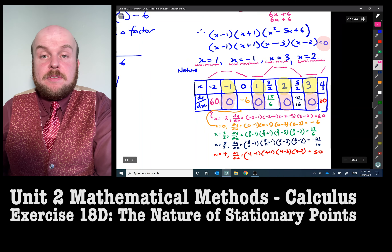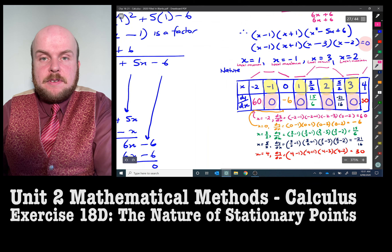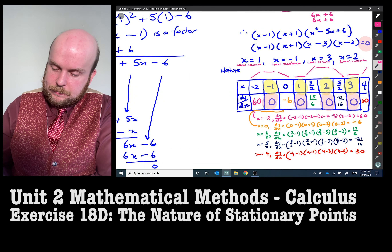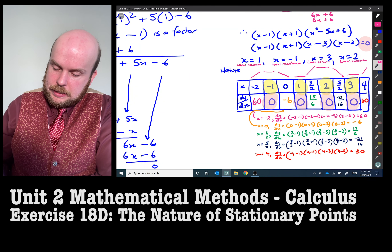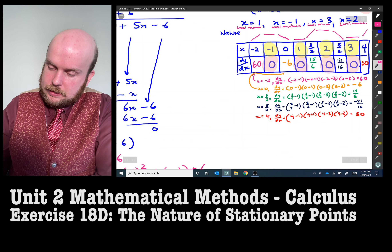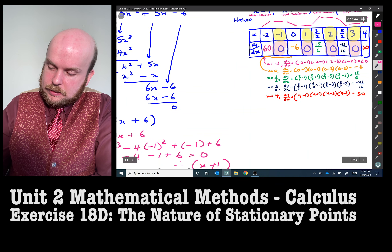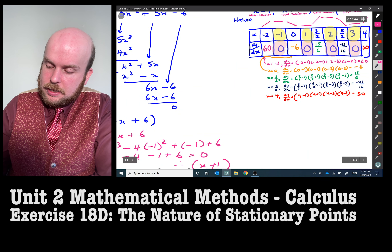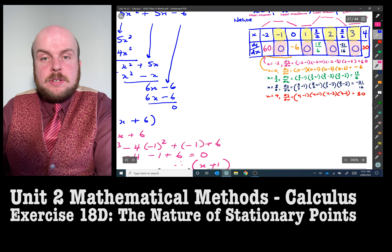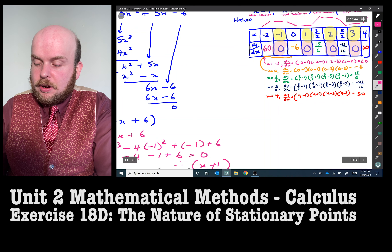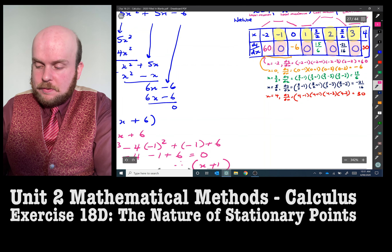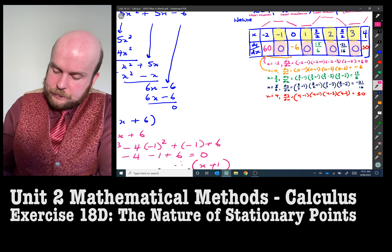The last thing to find is the stationary point coordinates. To do that, I substitute those x values into the original equation.